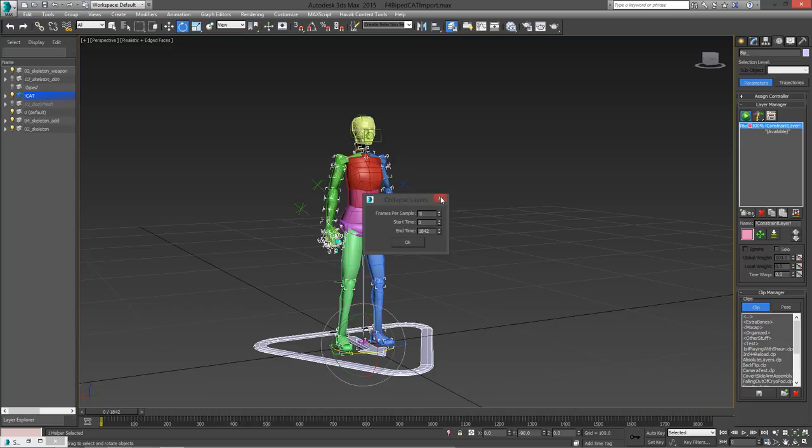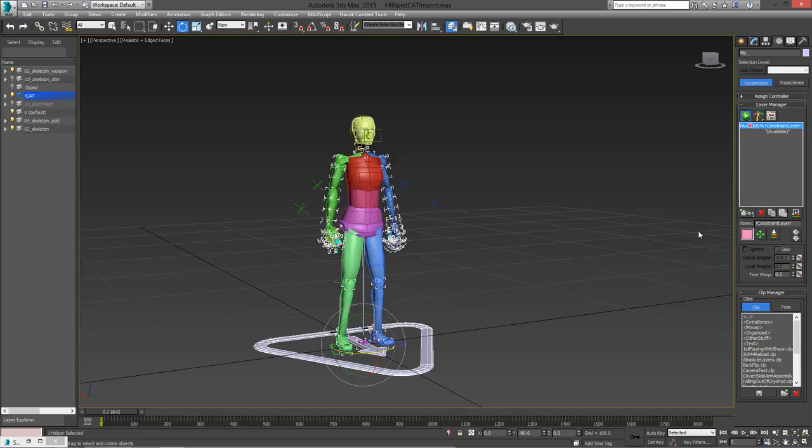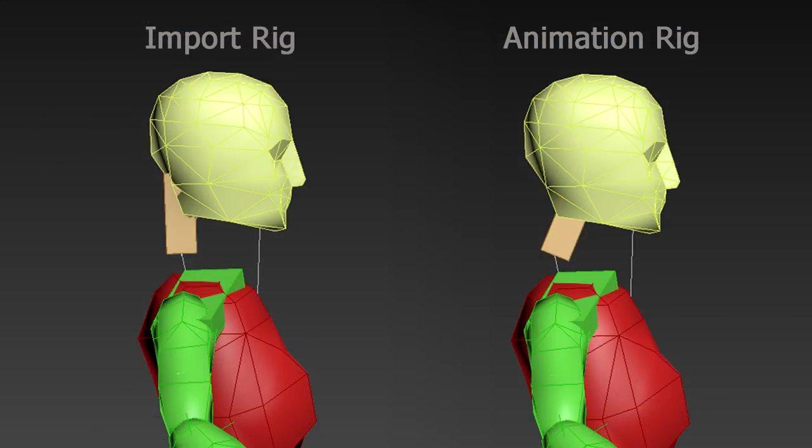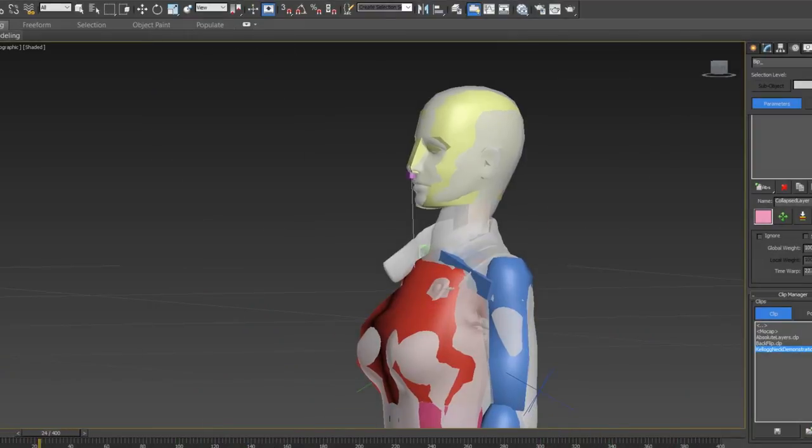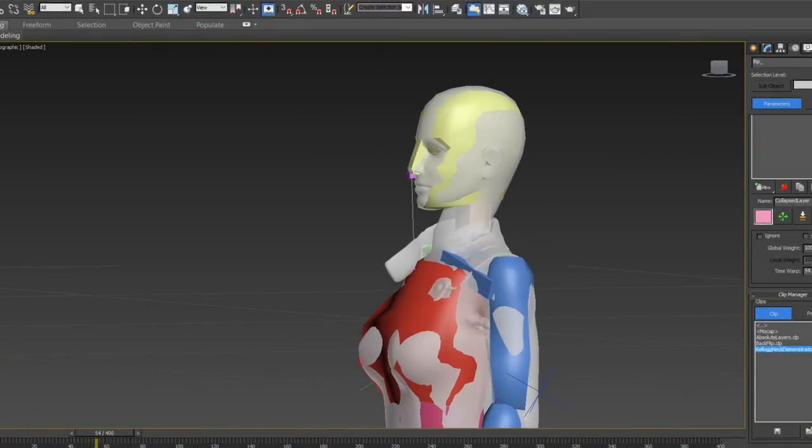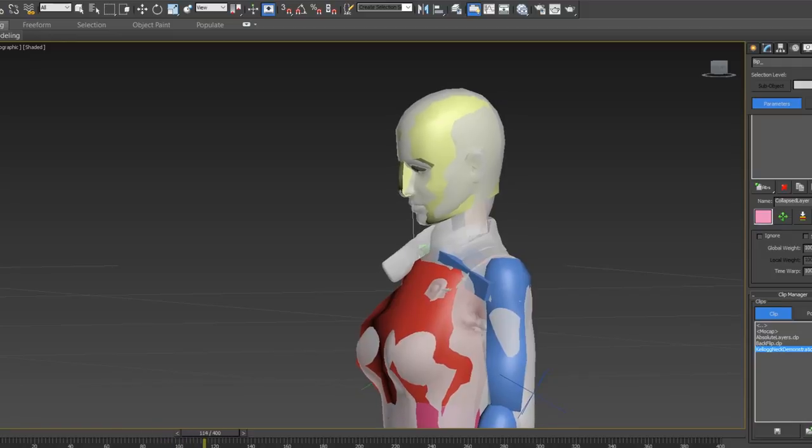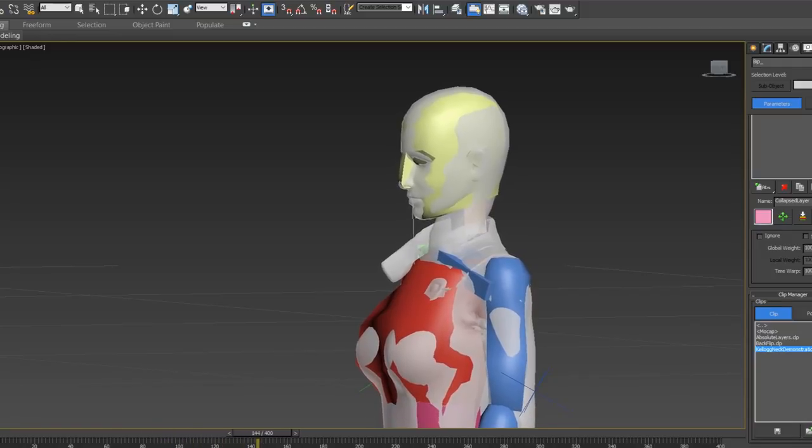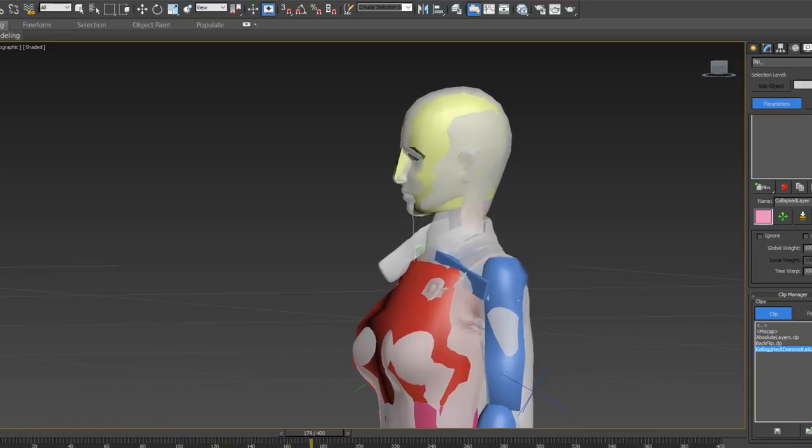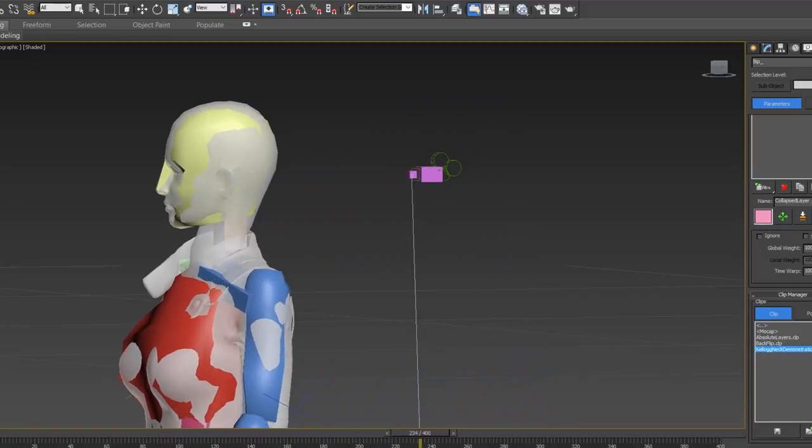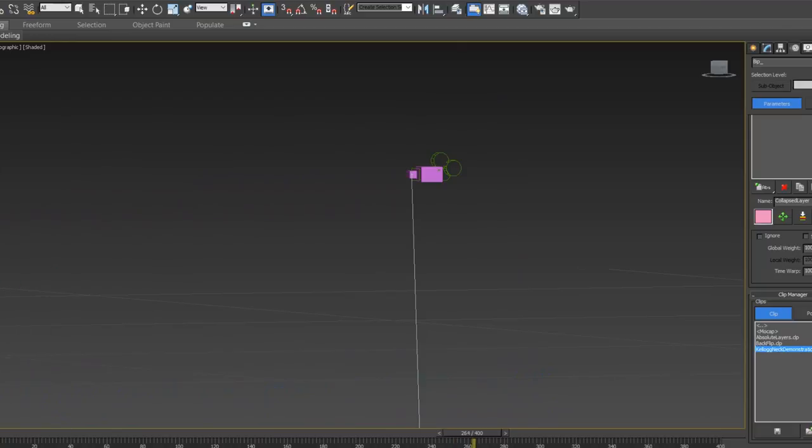But before I do that, I want to make a slight adjustment to the head. The cat rig in the import scene and the cat rig in the animation scene are actually slightly different. As you can see here, the endpoint of the neck on the import rig is actually farther back than it is on the one in the animation scene. If I didn't make any adjustments right now in the import scene, then the neck would be unnaturally farther back when I get the animation onto the normal cat rig.